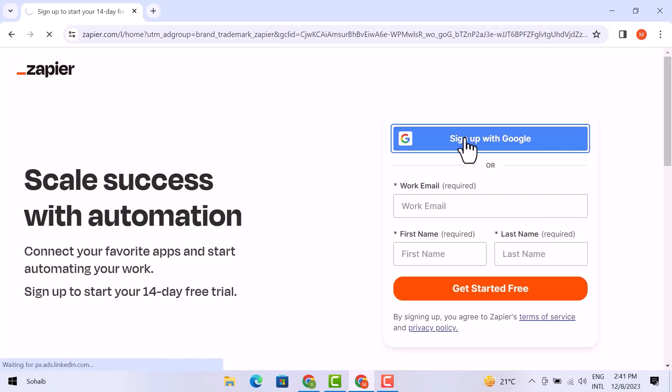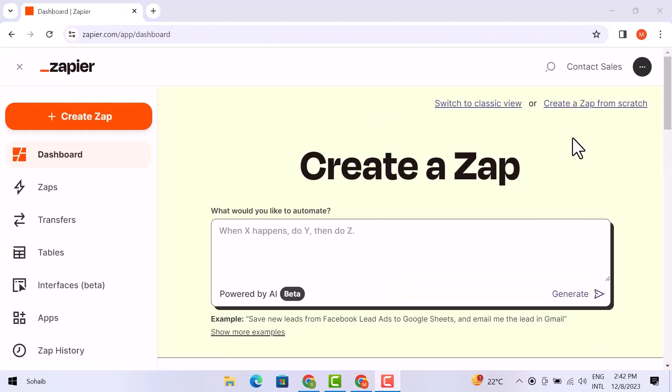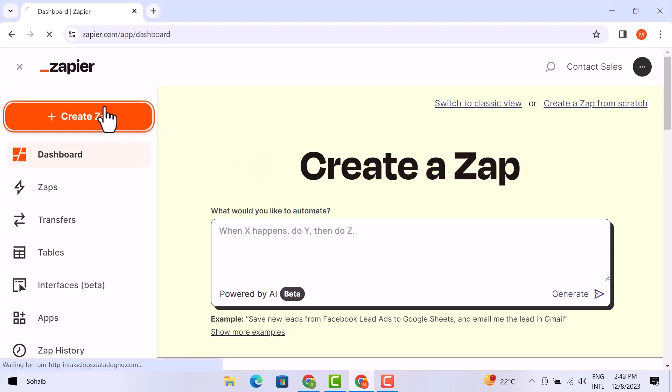Here I am on the dashboard of Zapier. In order to connect, you have to click on Create Zap on the left-hand side of the screen.